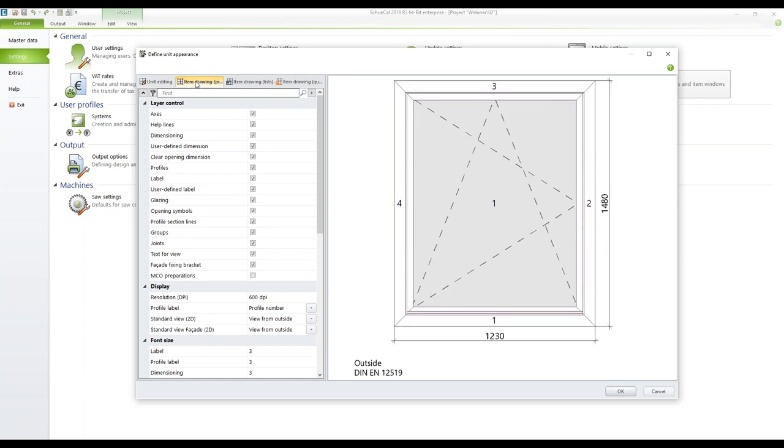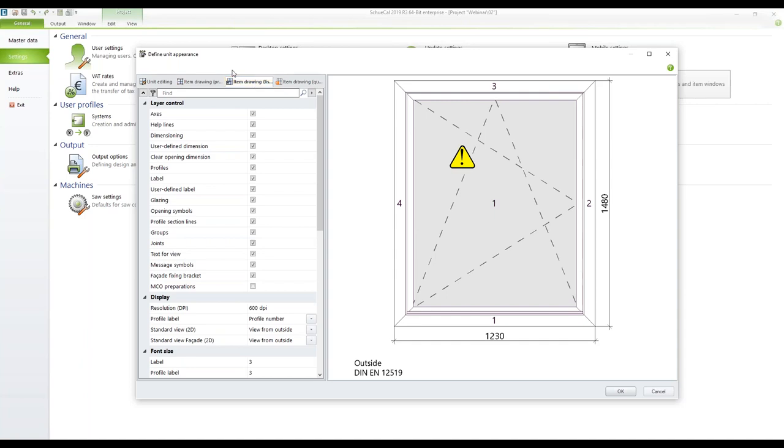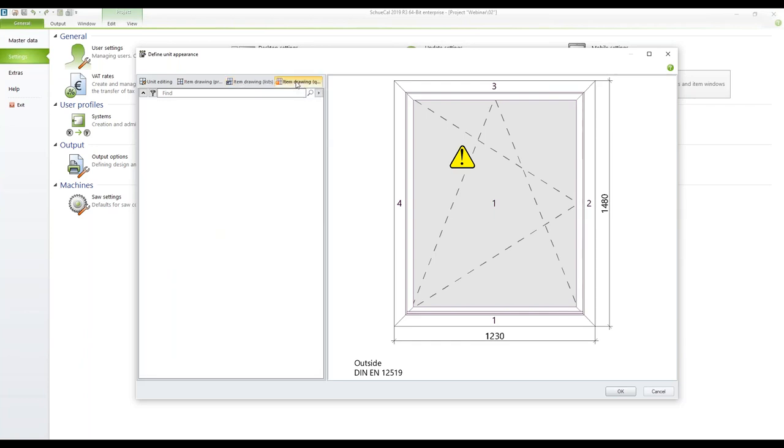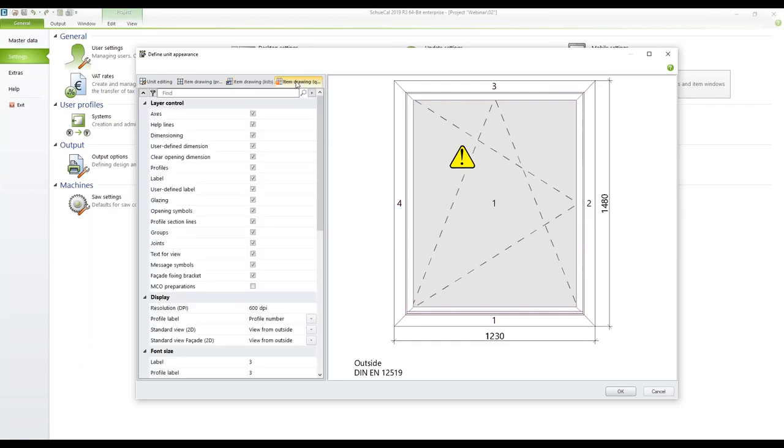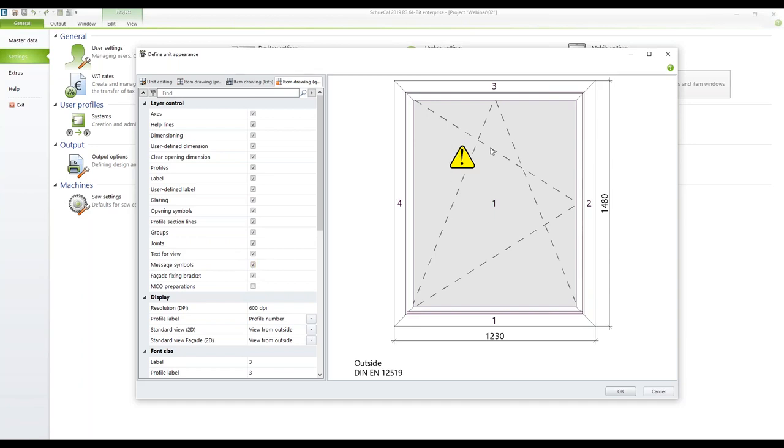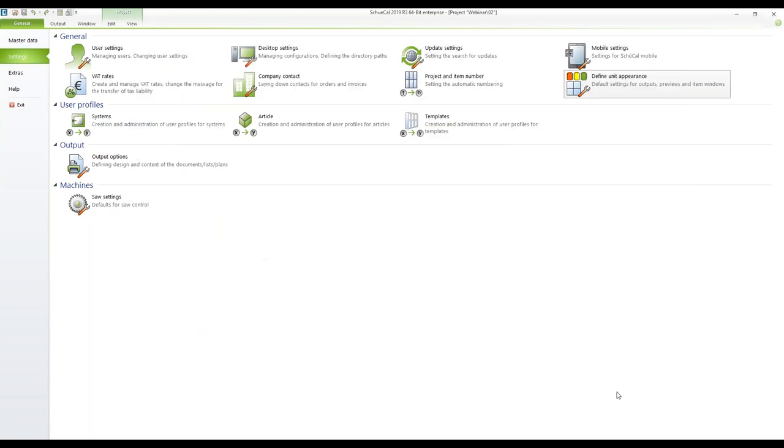As I said before you can do the item drawing in a preview, the item drawing in lists. So this is how the element will appear in any list you print. And on the fourth tab the same for the item drawing. Here for example you can deactivate the message symbols. So when you print a quotation you don't want to have this warning label on the element. So you can simply deactivate it. Okay the settings are saved.